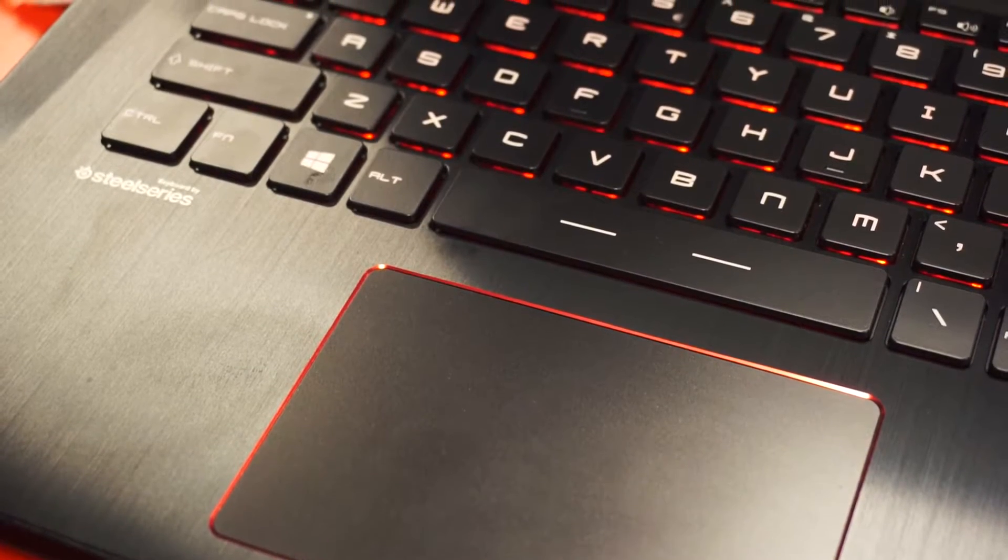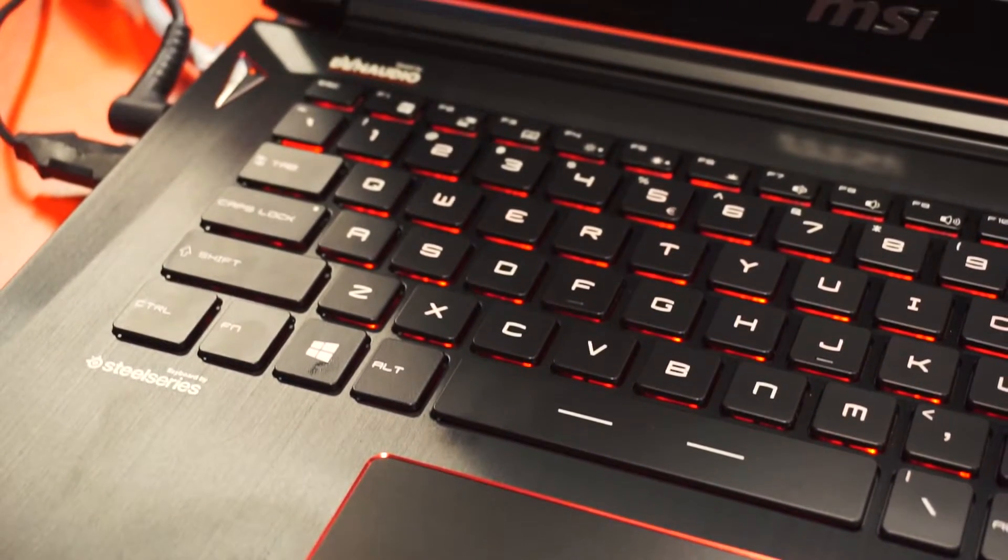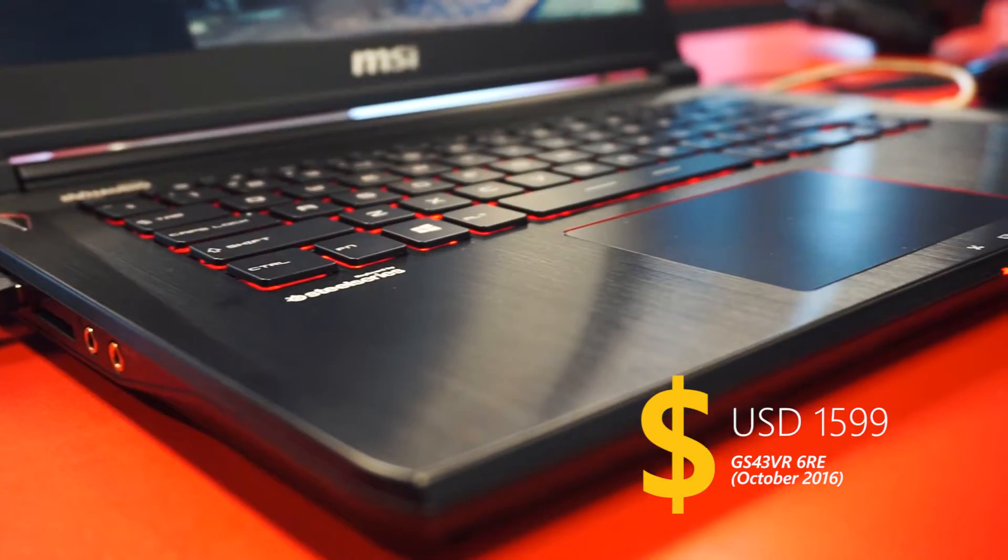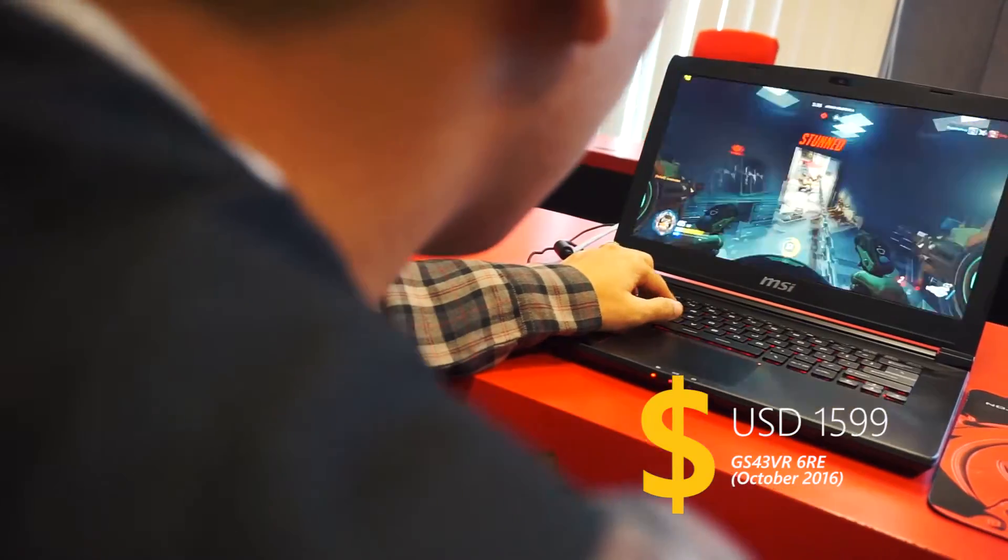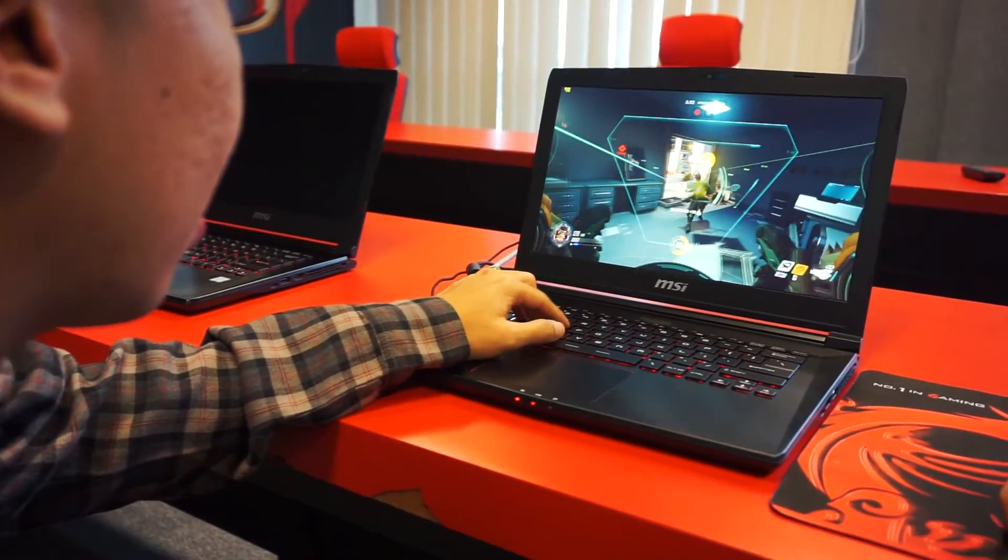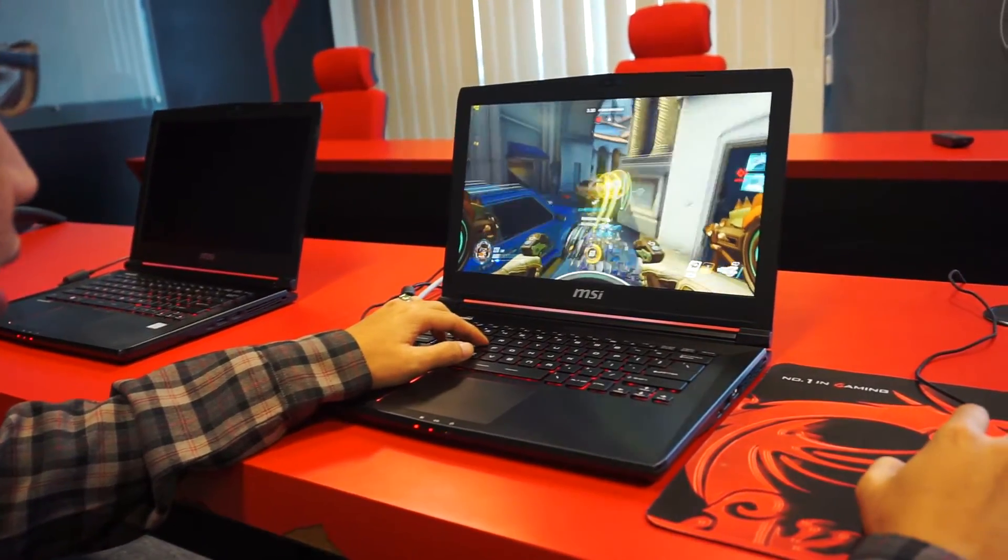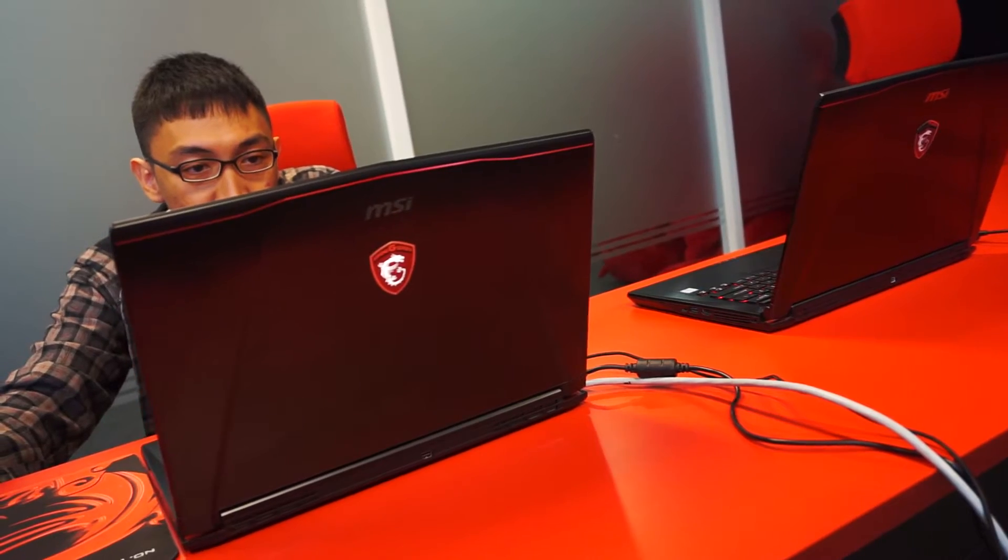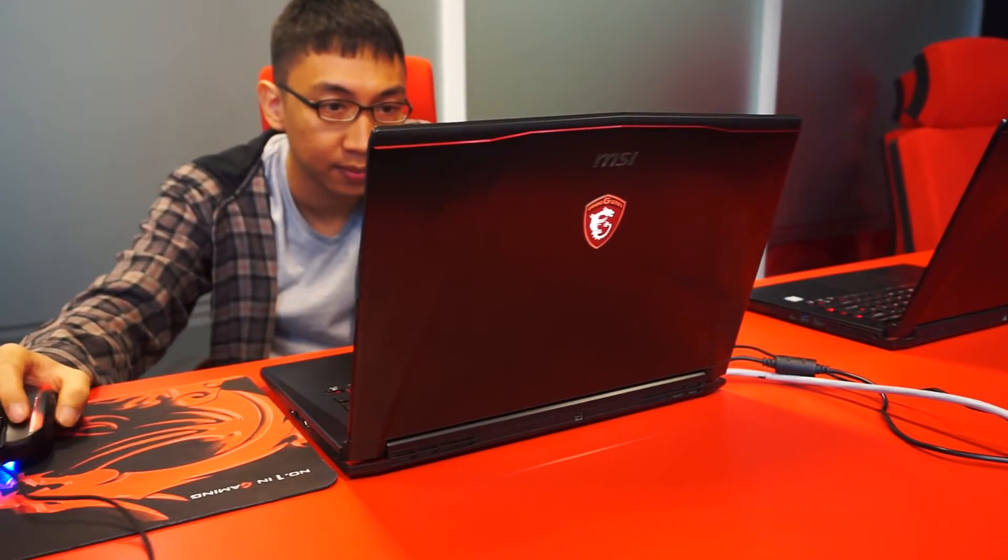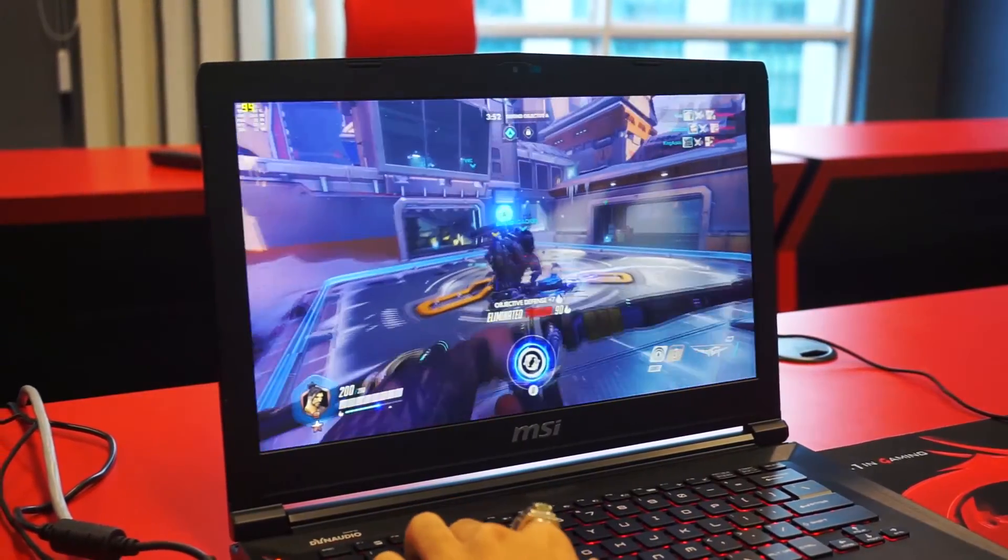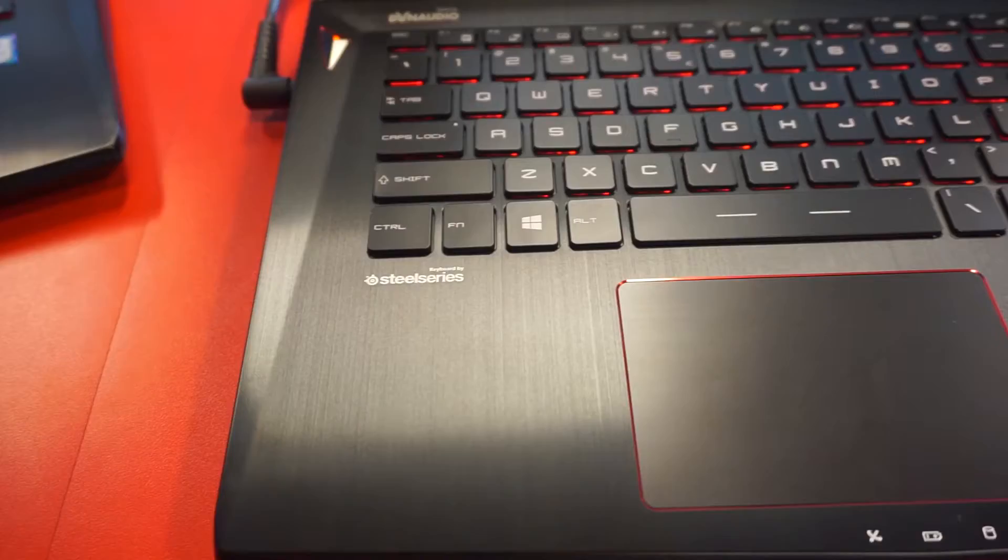Well, if you already have a GS40, you shouldn't upgrade to this laptop. But for those who previously want to buy a GS40, be wise. Since by saving up just a little bit more, you will receive a far superior gaming experience, VR capability, and enhanced productivity in the same compact package. I know it's not something everyone can afford, but the GS40 VR Phantom Pro is simply one of the best options if you're looking for high mobility without sacrificing some gaming PC class performance.